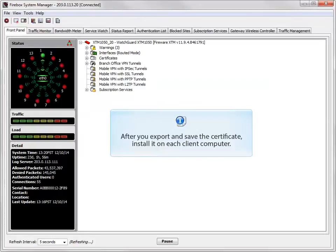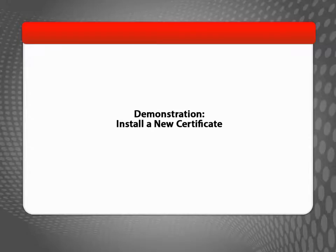Once you've successfully exported and saved the certificate, you can install it on each client computer. In this demo, I'll install the exported certificate in my Windows Certificate Store and verify that it works before I distribute it to my users.